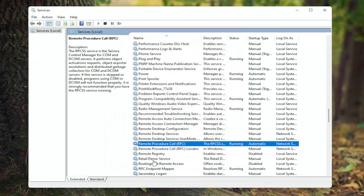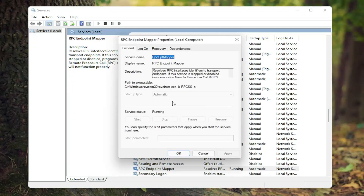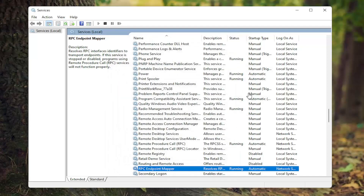Next thing you want to do is go down to the RPC Endpoint Manager. Double click on it. Again, make sure the startup type is Automatic and that it is Running. You want to click Start and change the startup type to Automatic respectively. If you need to make any such changes in here, then select OK.